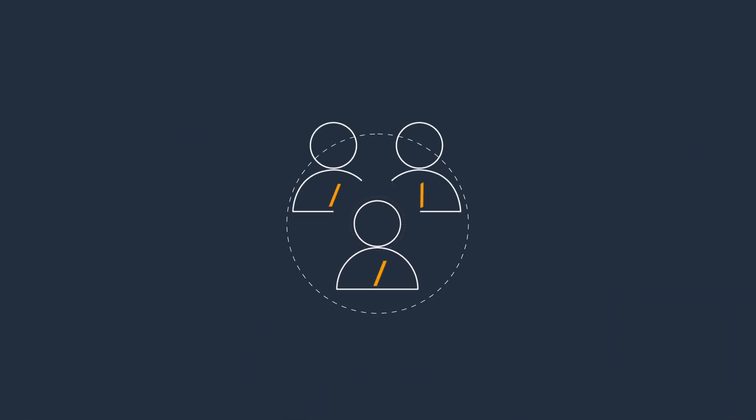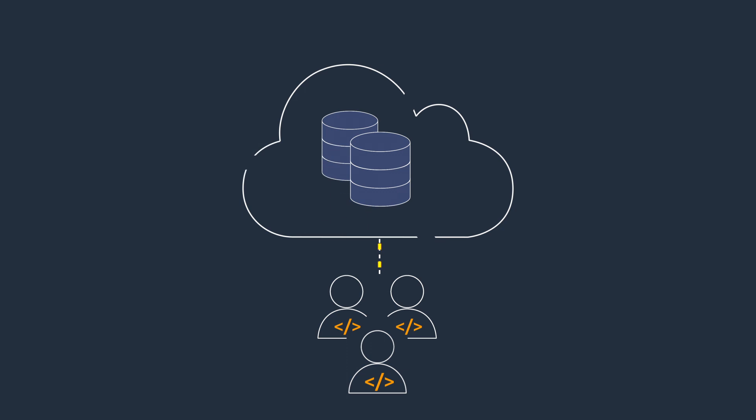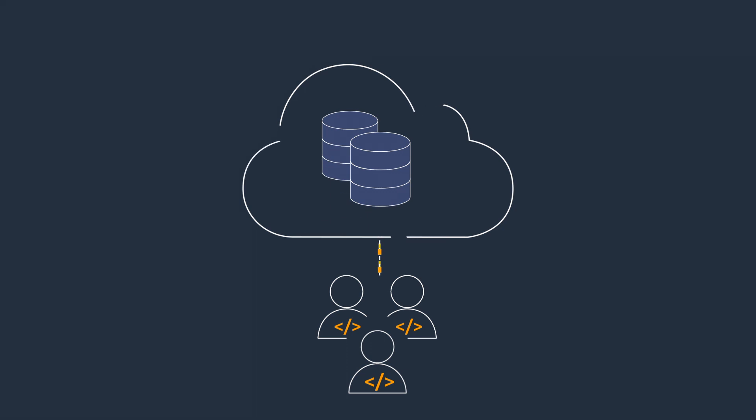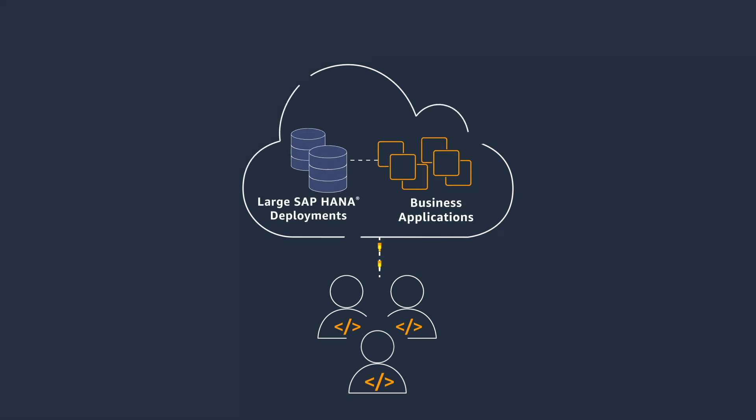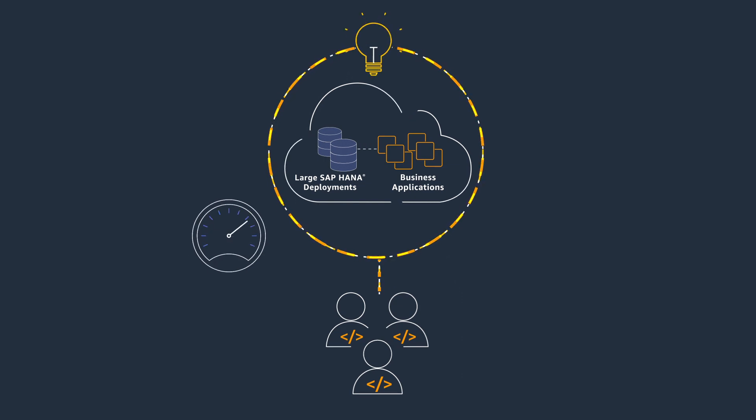With EC2 high-memory instances, customers can run their large SAP HANA database in the same Amazon Virtual Private Cloud as the rest of their enterprise applications, enabling lower latency, operational simplicity, and more predictable performance.